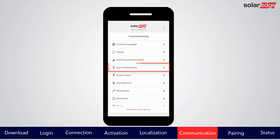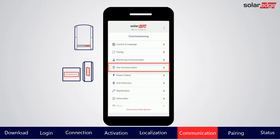Tap Site Communication if the inverter needs to communicate with another inverter, meter, or any other on-site component for further configuration.